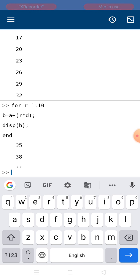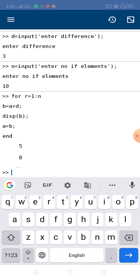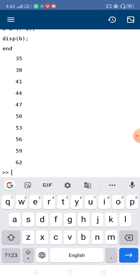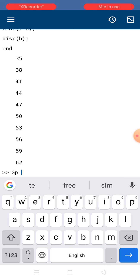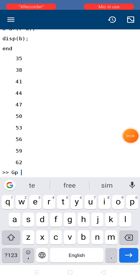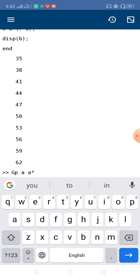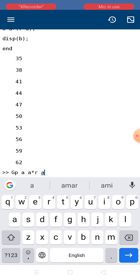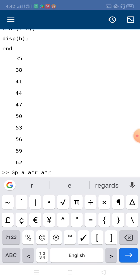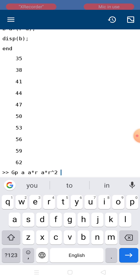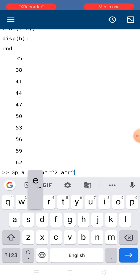These are the two procedures — you can use either one for showing the arithmetic progression series. Now for GP series: the structure is, suppose the first element is 'a' and 'r' is the multiplying factor. The next element will be 'a * r', then 'a * r²', then 'a * r³', and so on.